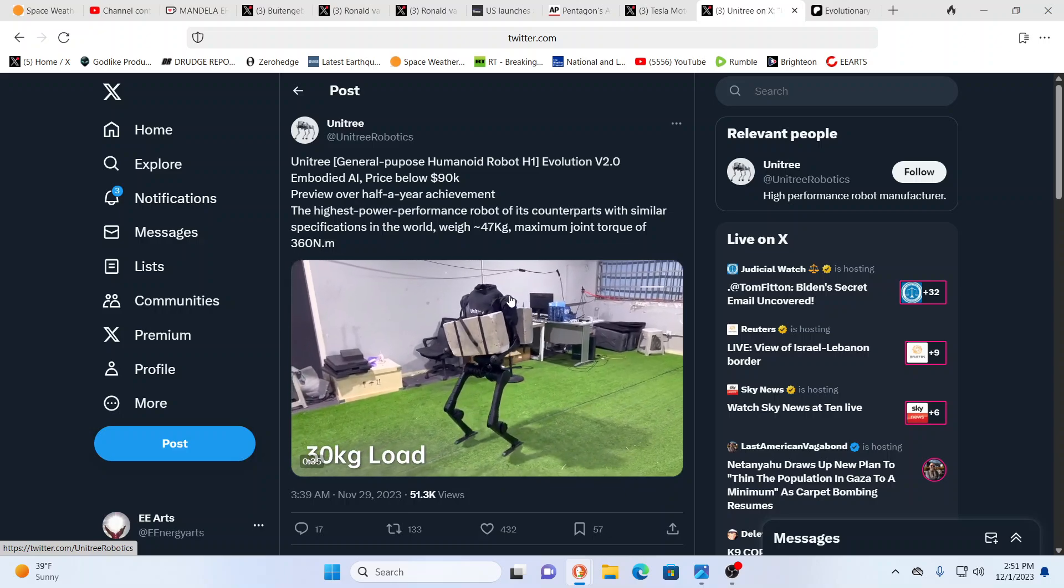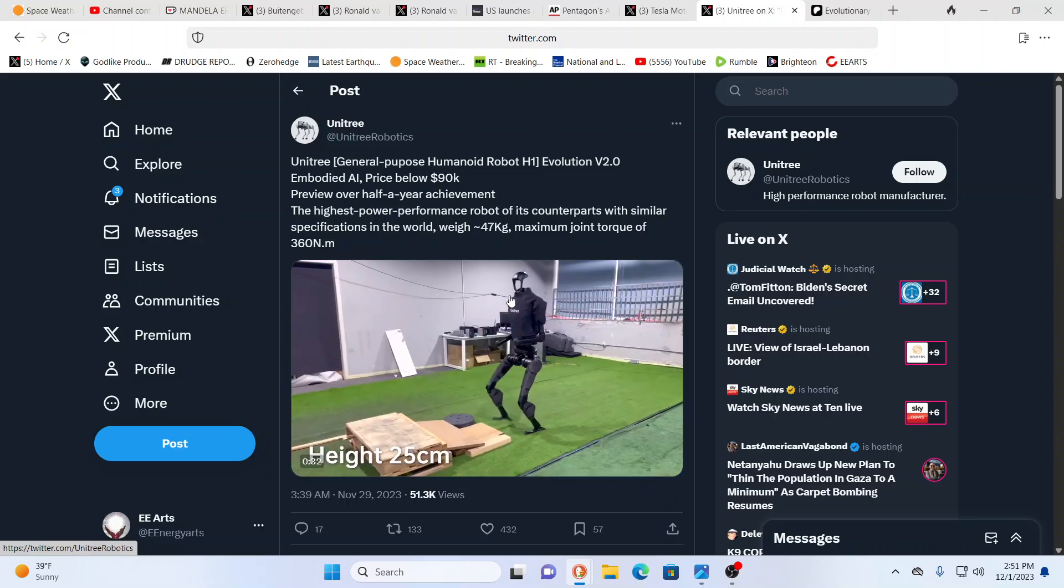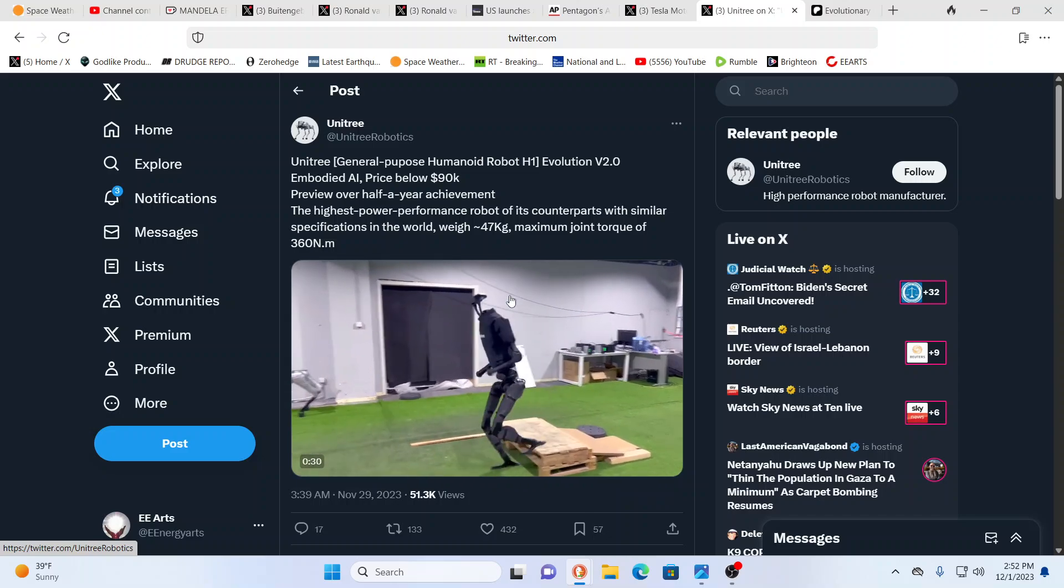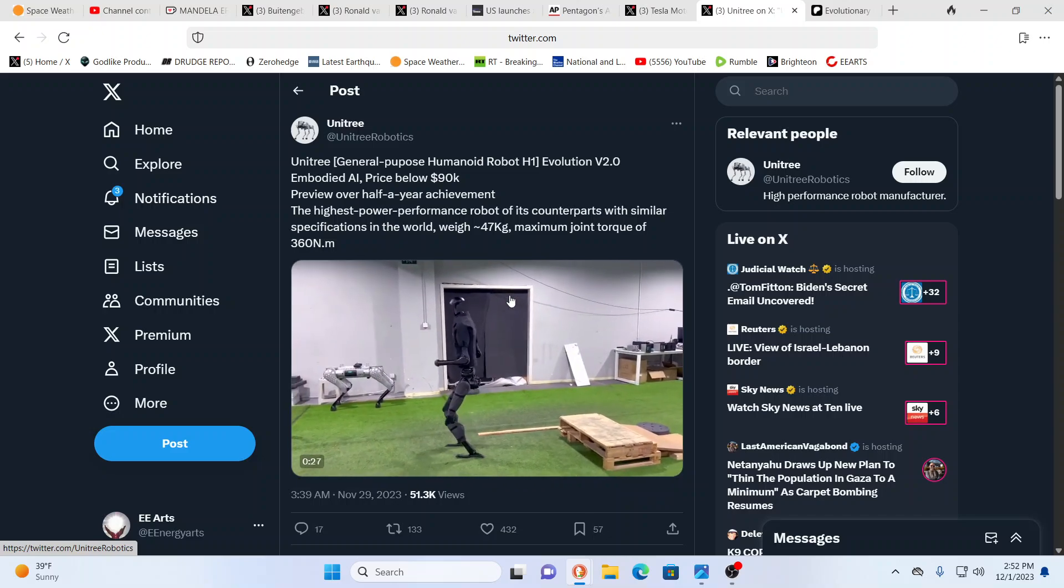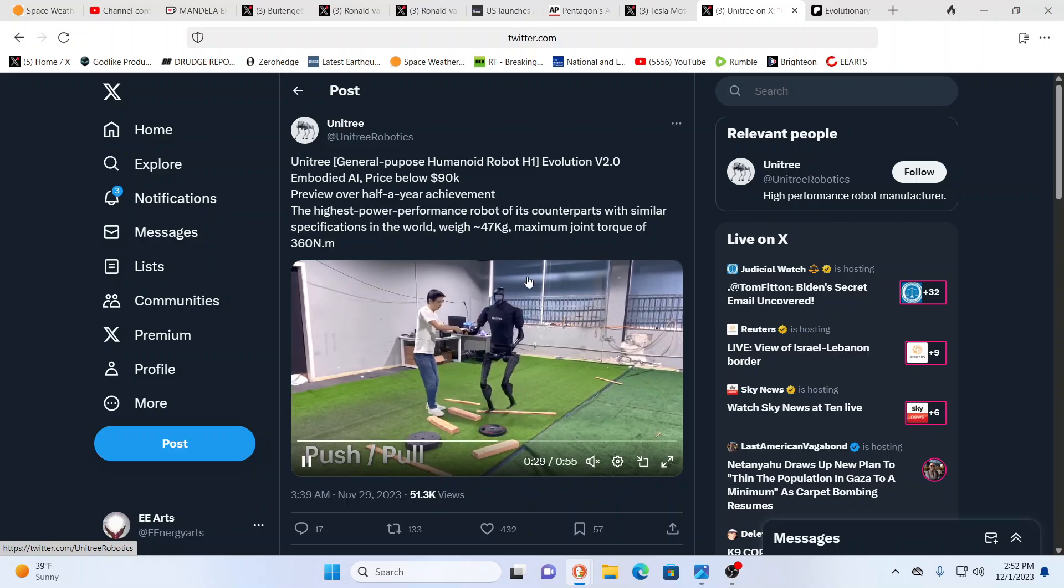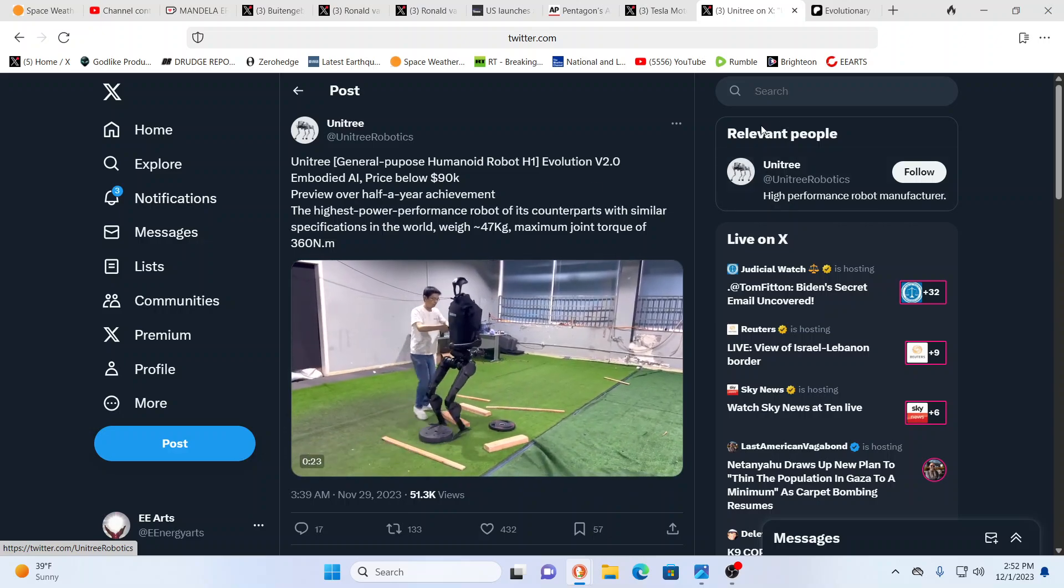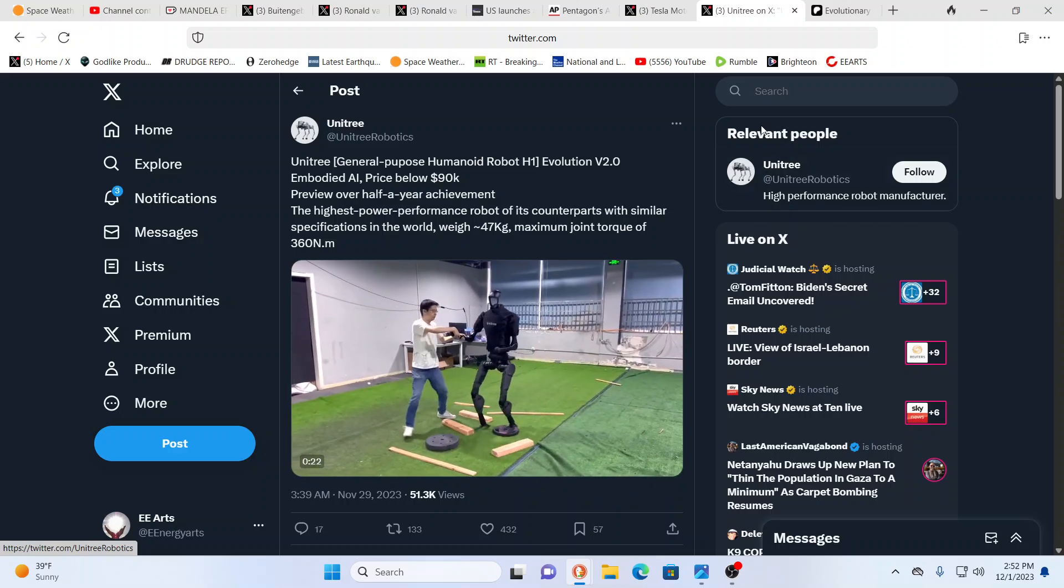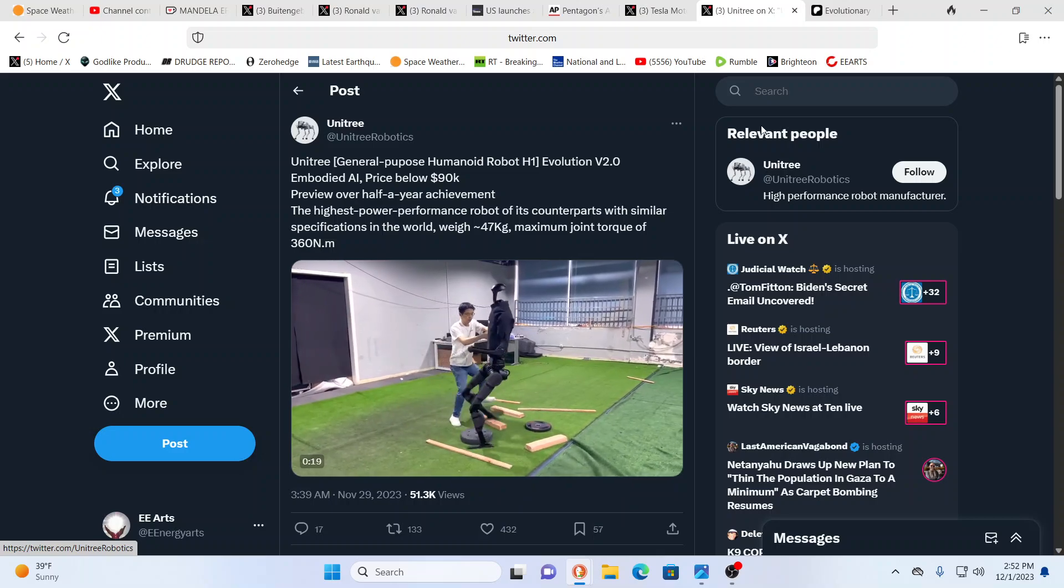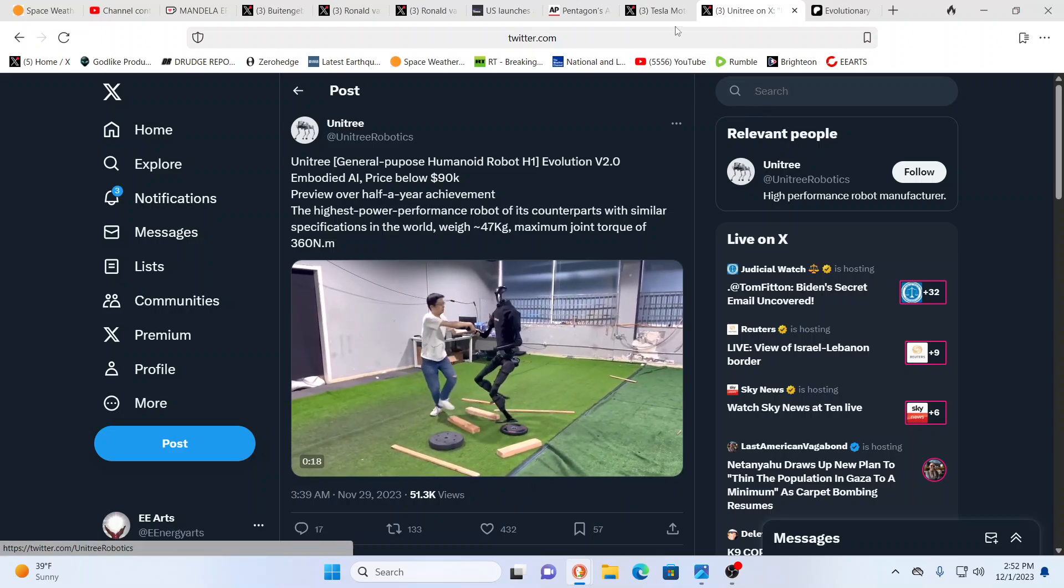Look, he could carry 30 kilos. Wow. Wow. Highest power performance robot of its counterparts with similar specifications in the world. 47 kilos is the weight, as you see here. Pretty amazing, you know, what we're going to be seeing in the future.